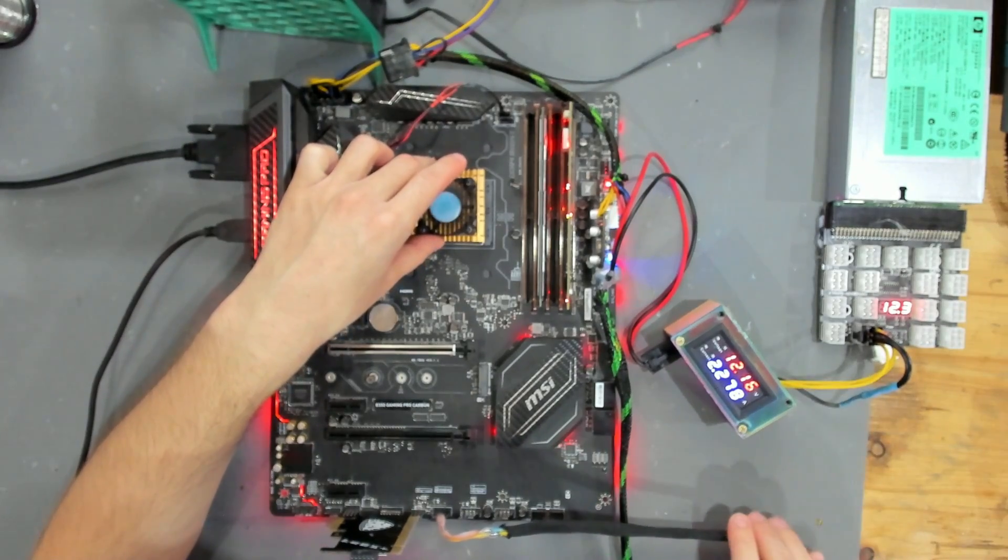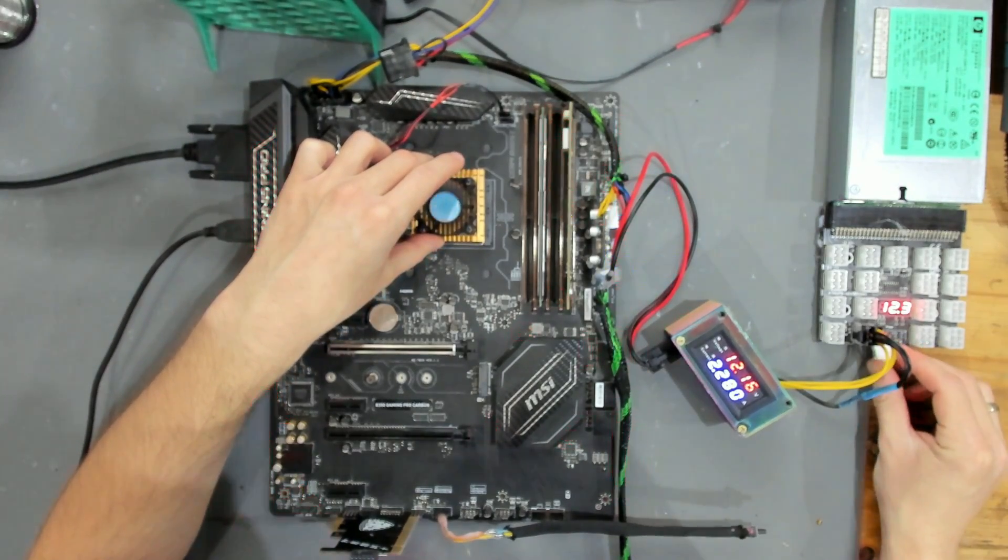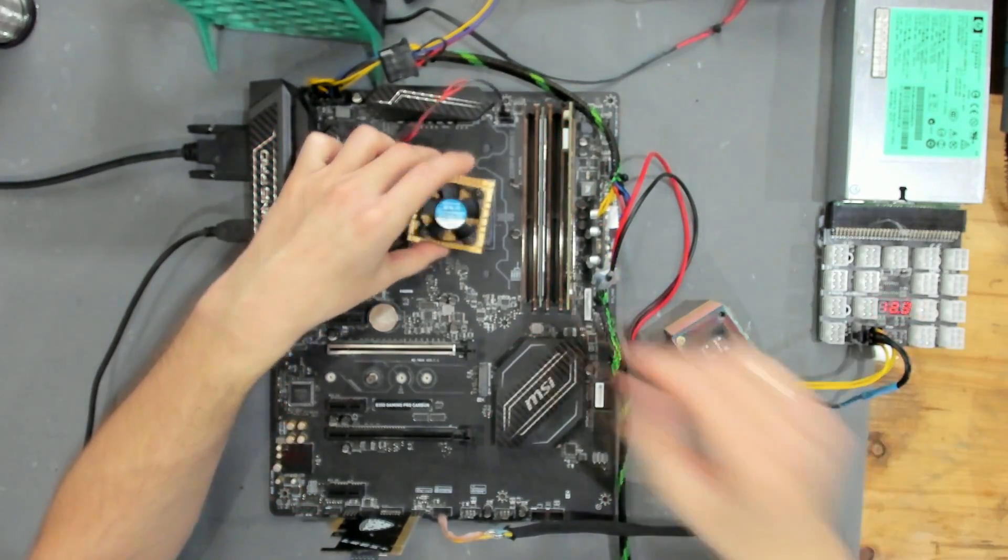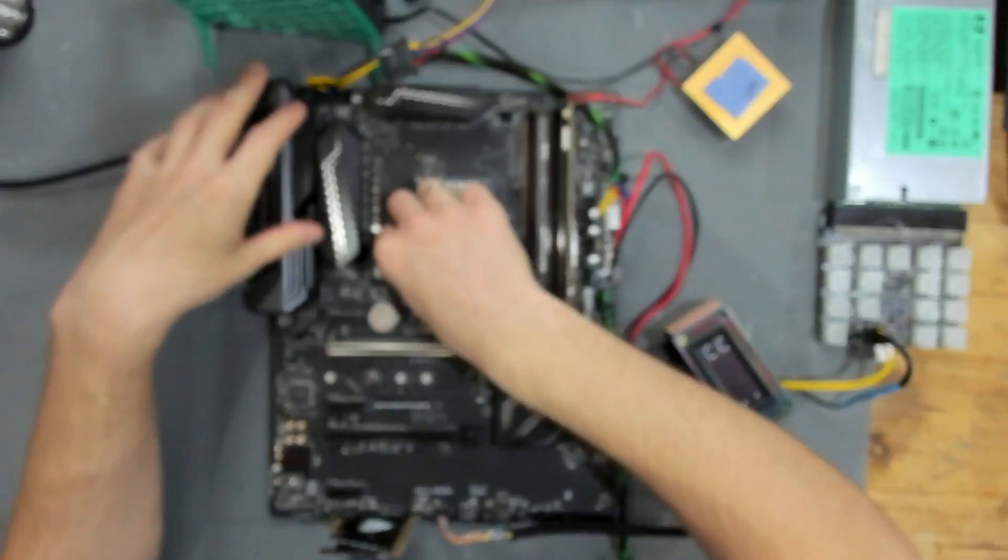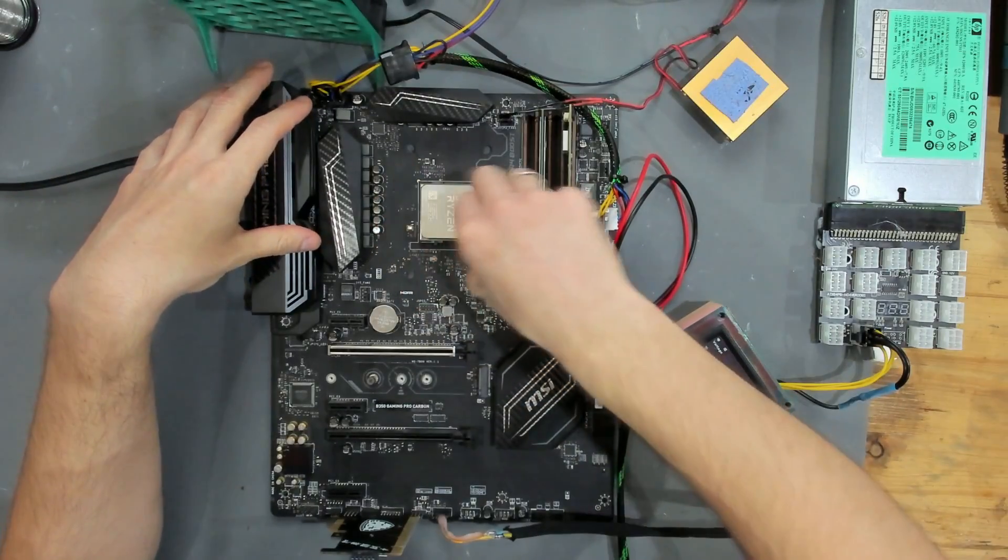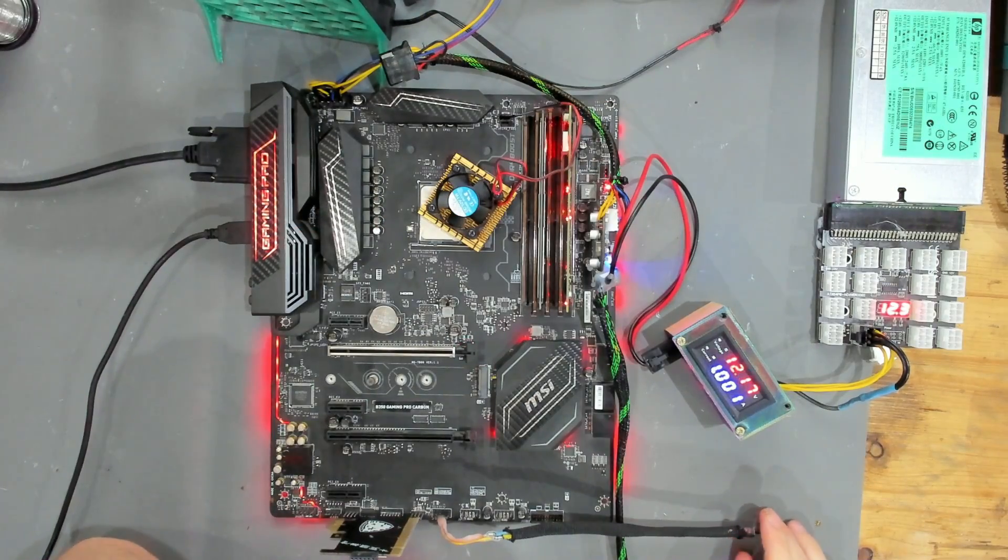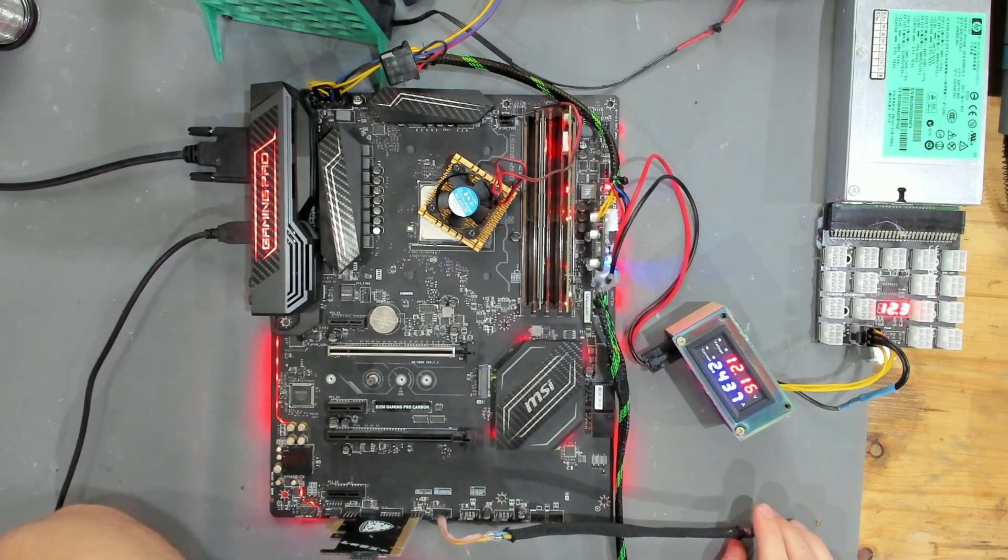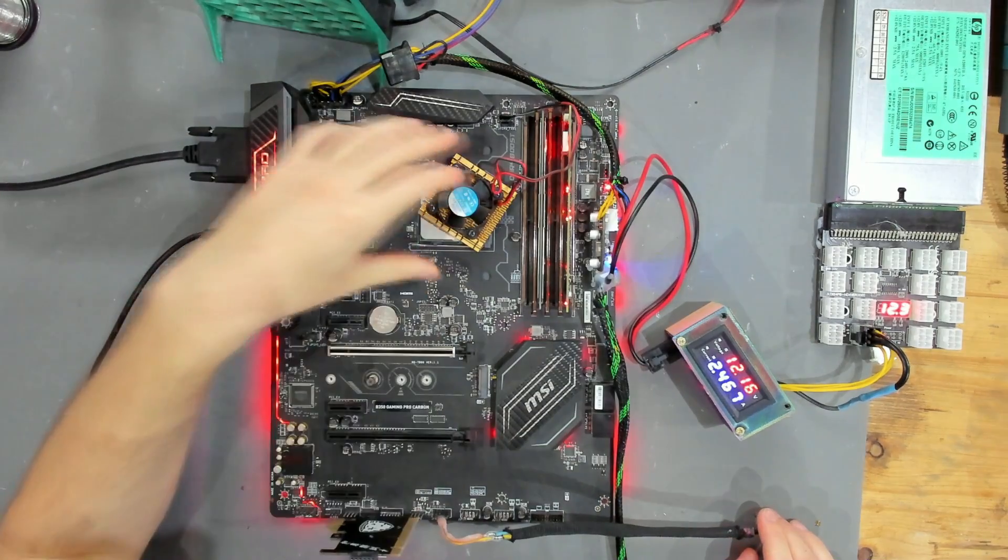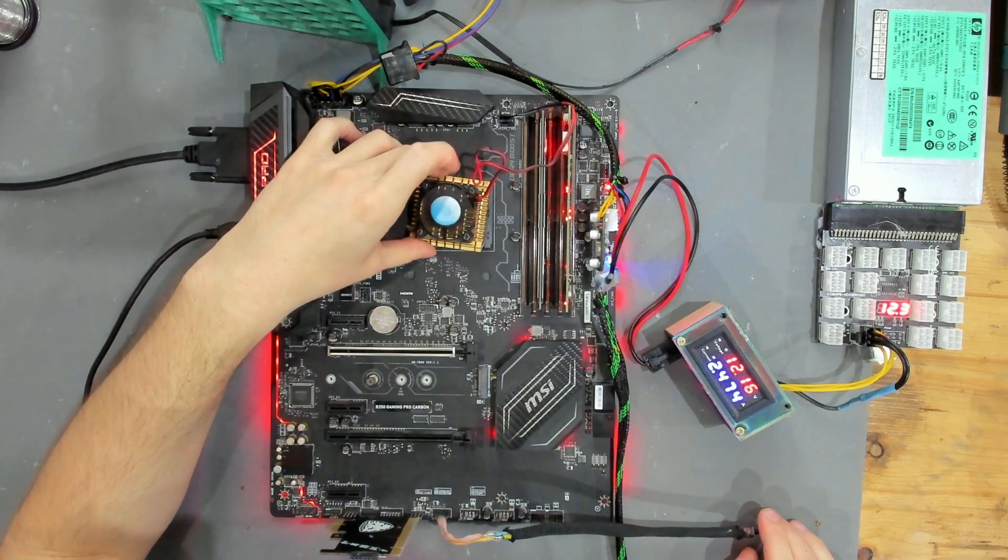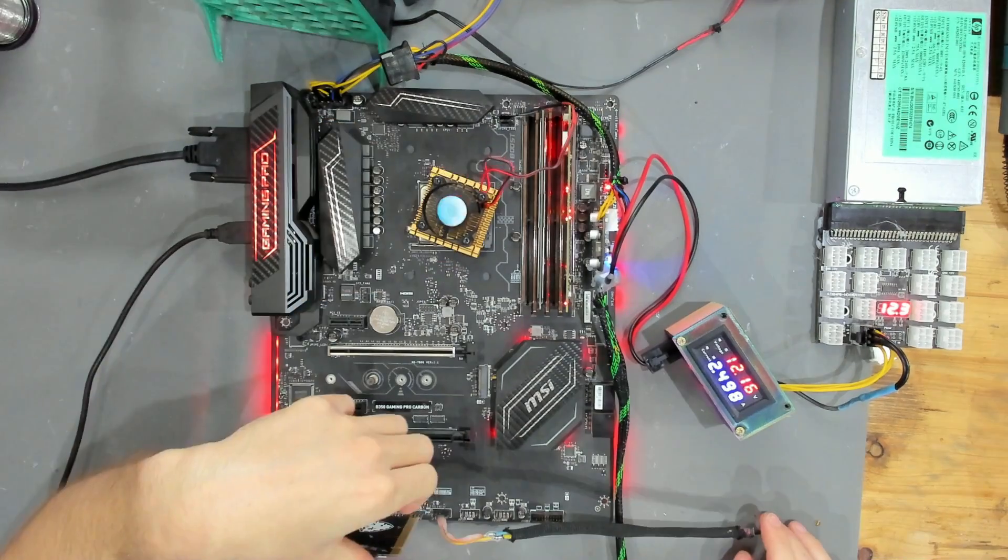First thing I want to go for is something easy. I want to put a different CPU in here and see if it behaves differently. And with the 3000G, let's put it in and see if anything changes.